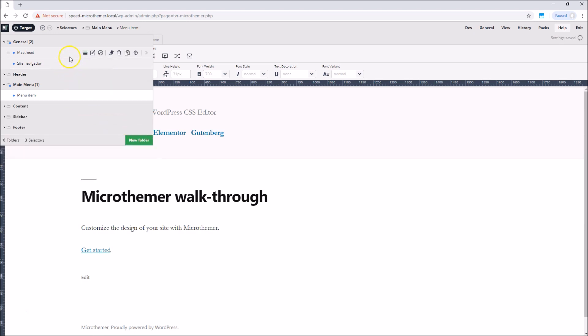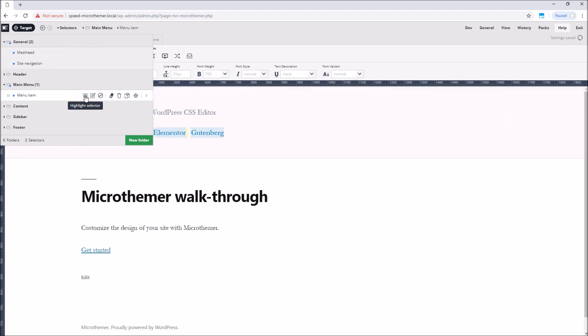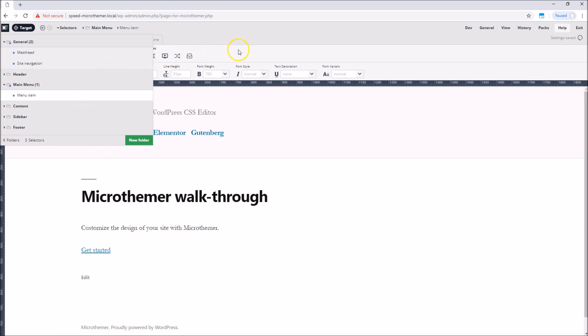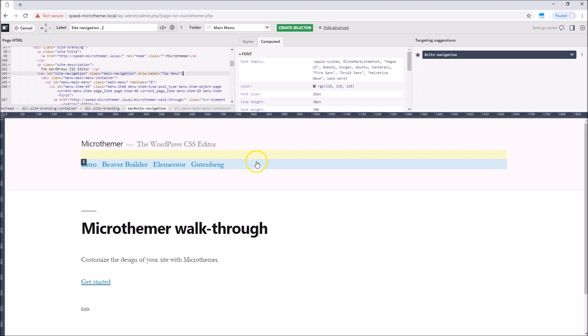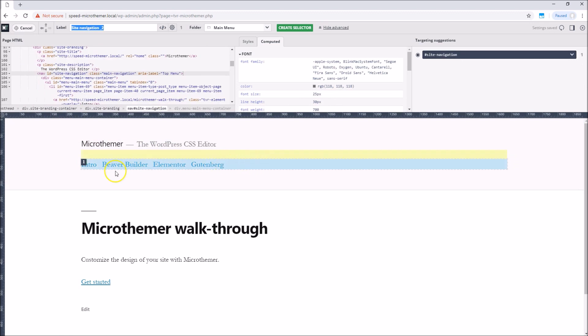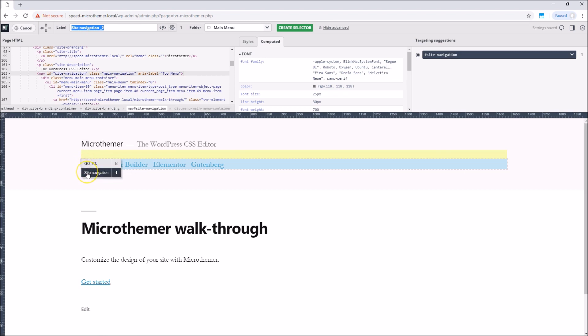The highlight icon is helpful for reminding us what a selector targets if we forget. As well as finding selectors in the menu, we can navigate to them visually via targeting mode. A blue number is shown when hovering over an element that we have already created a selector for. We can jump straight to the selector from there.